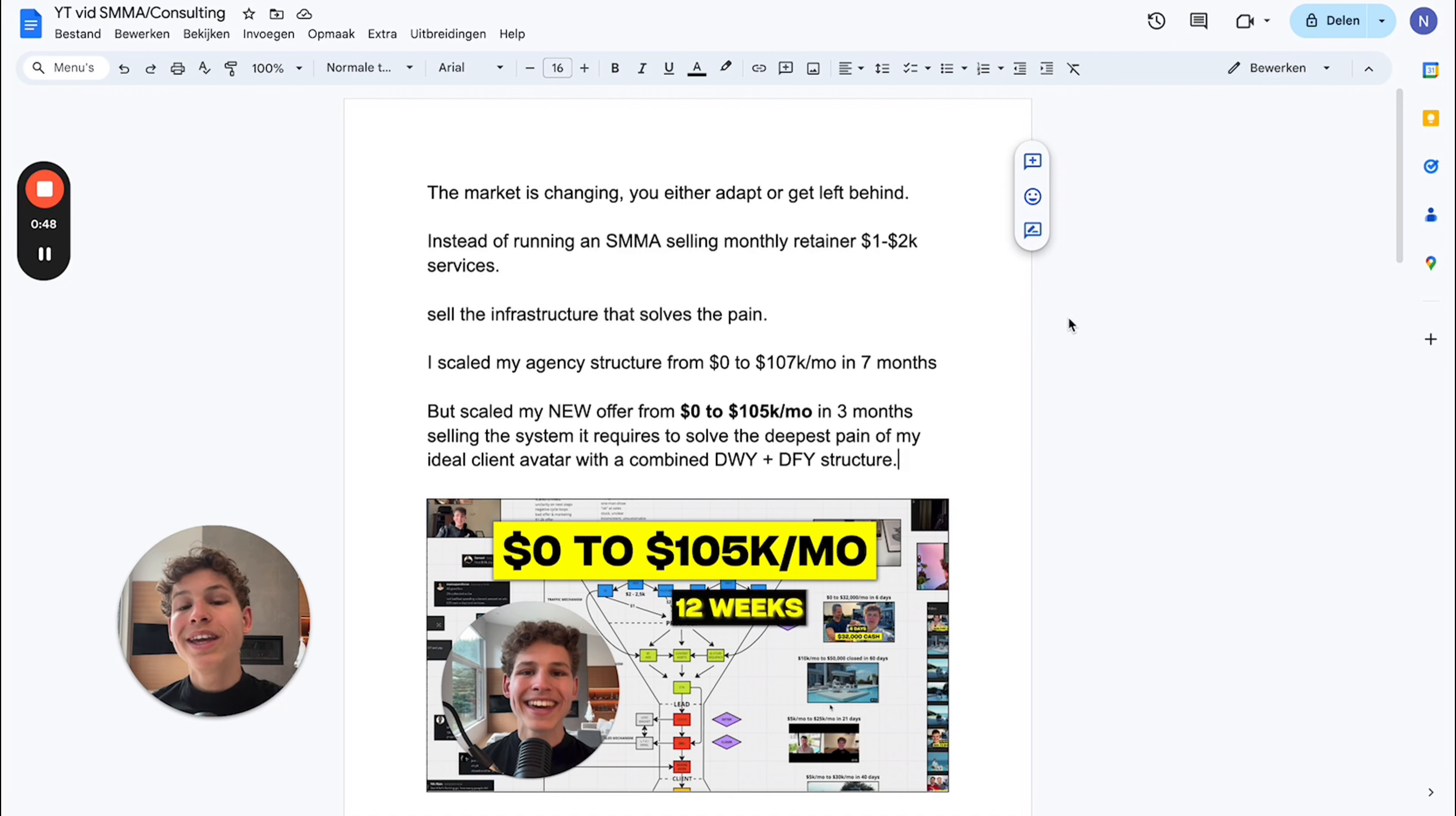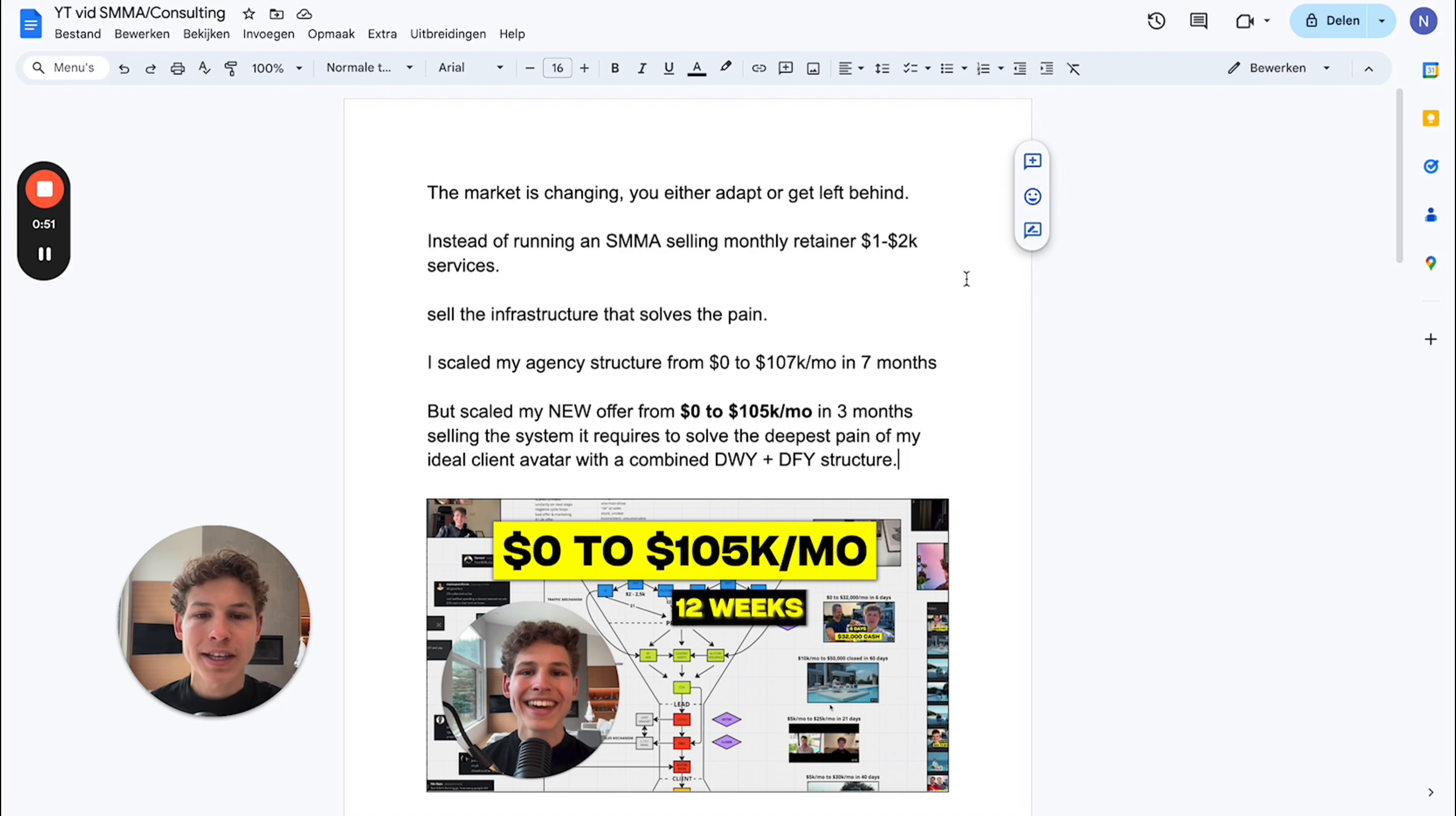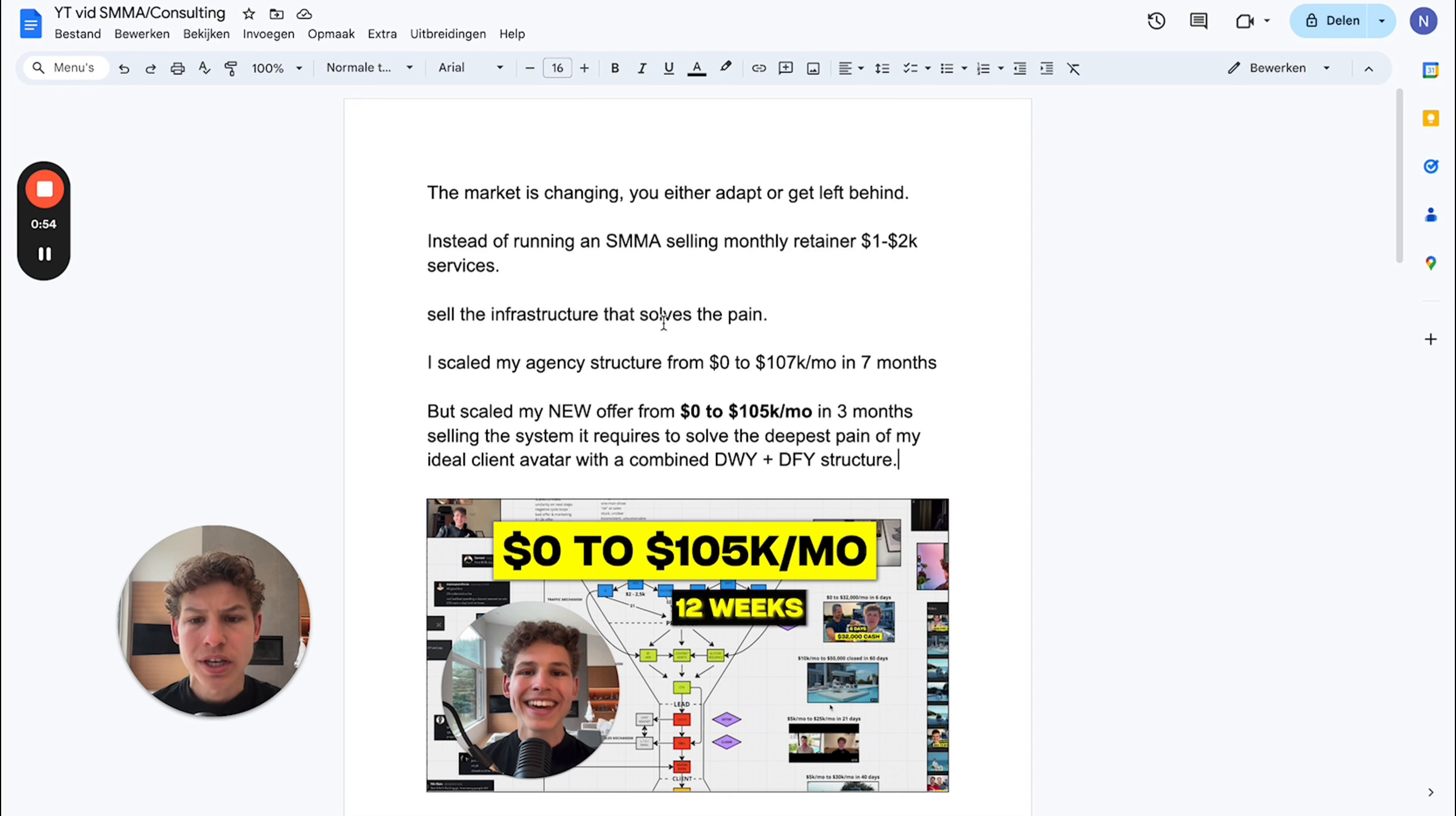The market is changing - you either adapt or get left behind. Instead of running an SMMA selling monthly retainers at $1-2k a month services, we probably had our biggest week this week, and I think that's because we're selling a solution to people.